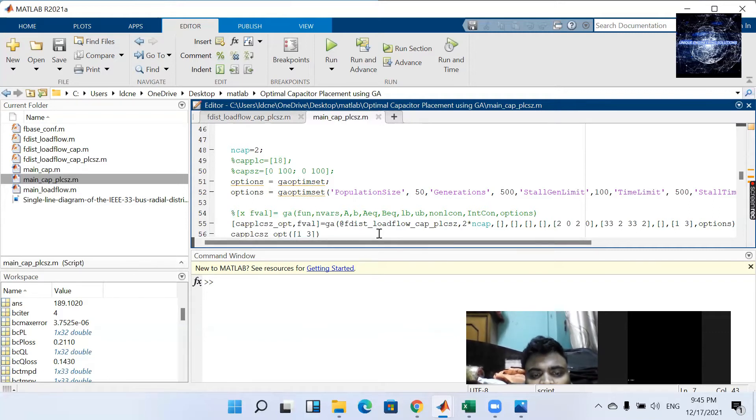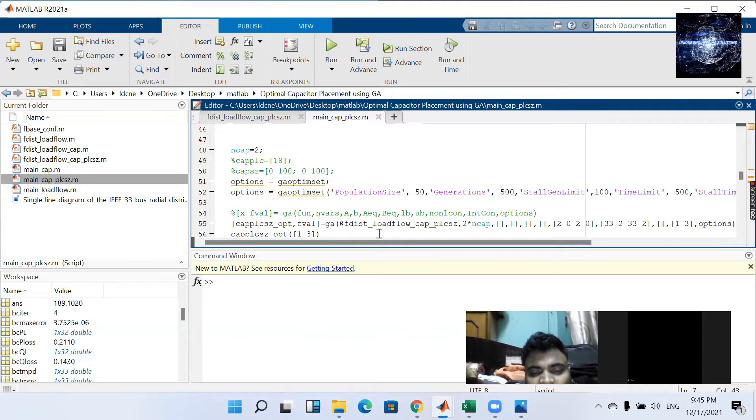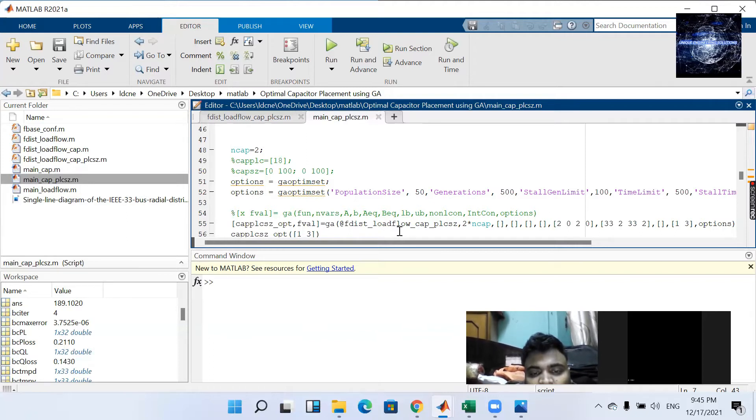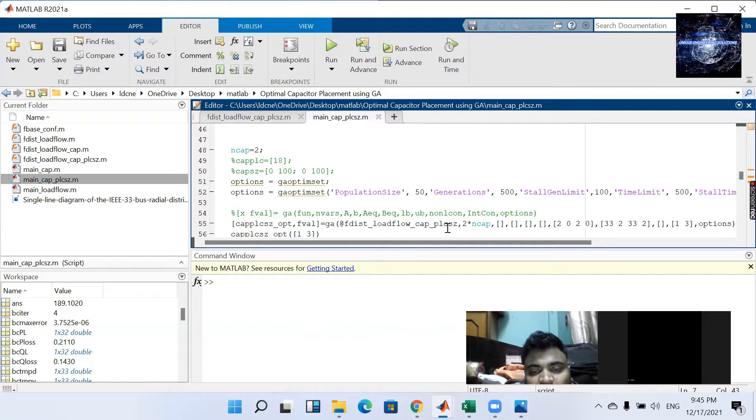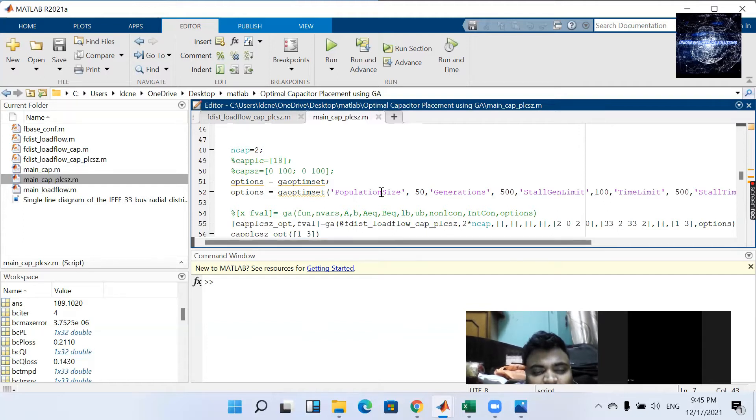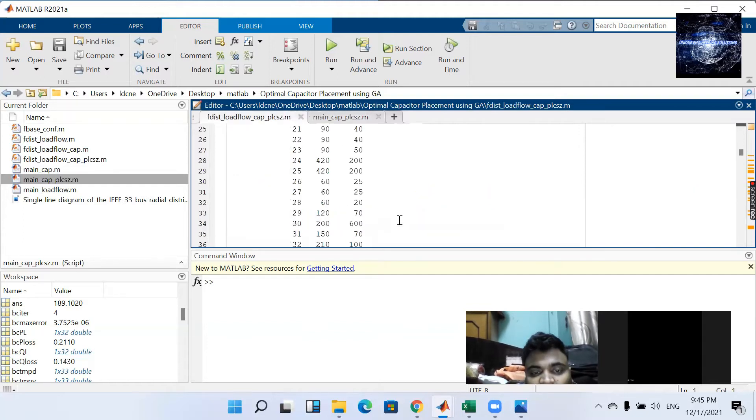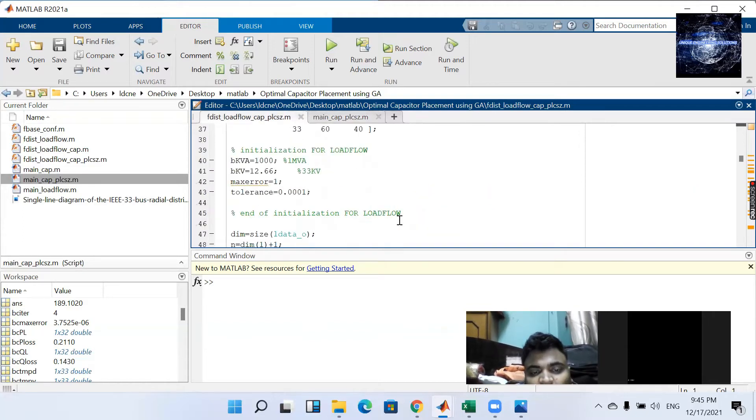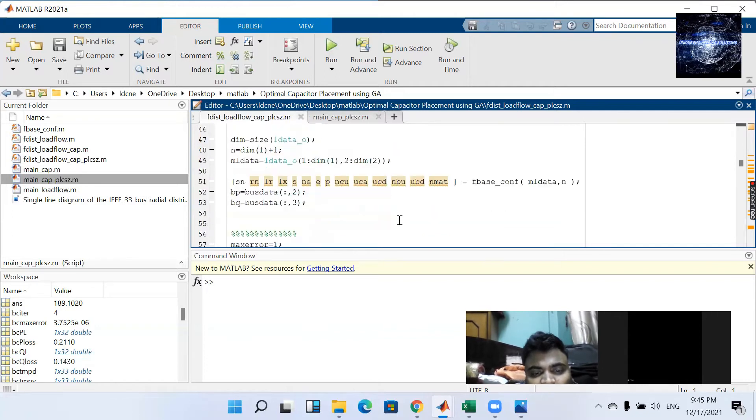Now there is a little bit different from that distribution load flow cap and distribution load flow capacitor place and size. That is used only while updating. Nothing more than that.